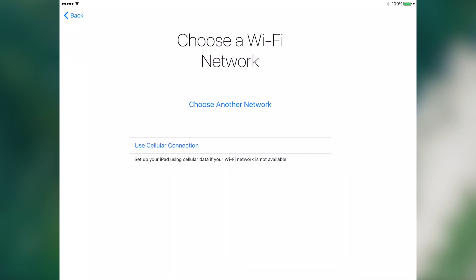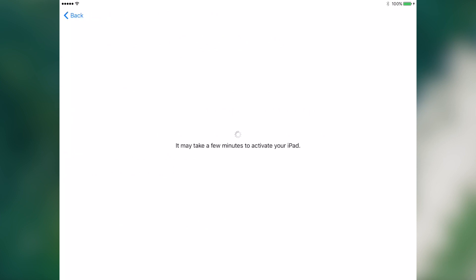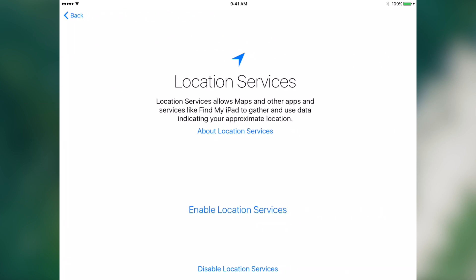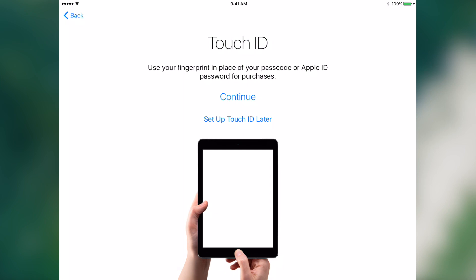United States. Let's try and initialize over personal hotspot. So now let's activate the iPad, let's enable location services.